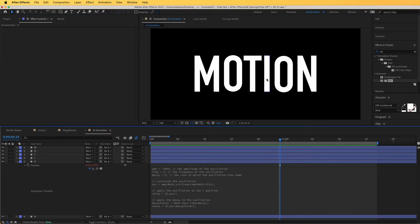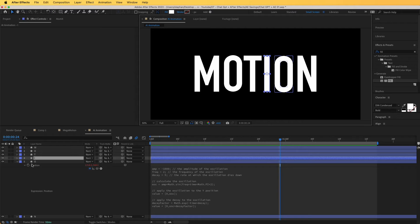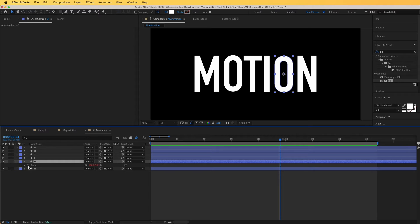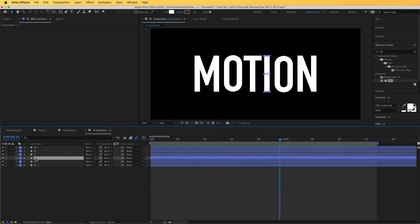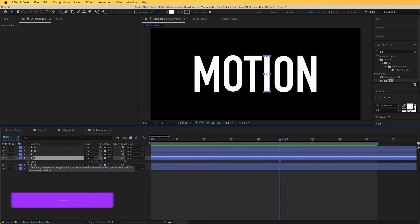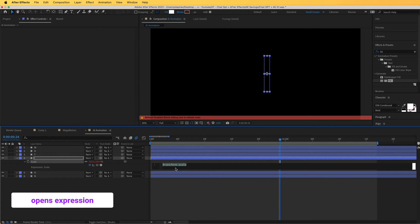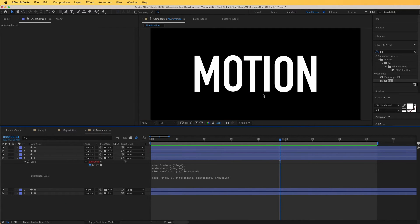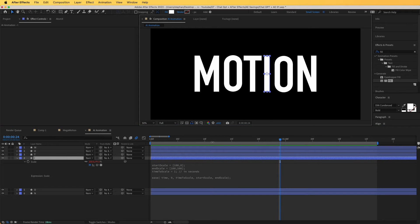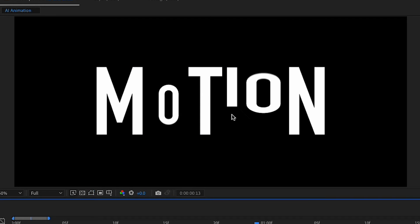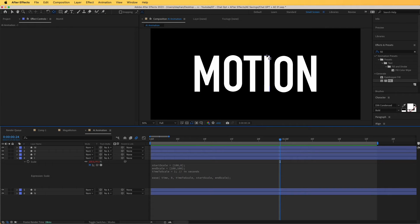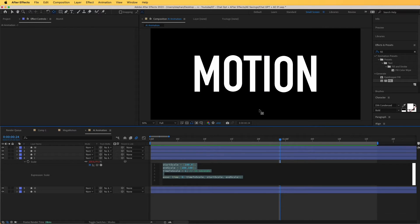Now let's animate the I. For the I, I'm simply going to use the same scale expression that we created before. Hit S on the M layer, copy the expression, go to I, hit S for scale, open the expression properties, and paste that expression over here. As you can see, it is opening up very nicely. One thing that we can do is move this anchor point to the top. If I hold Ctrl on my keyboard, I can snap the anchor point to the top, and this way it will open from the top like that.